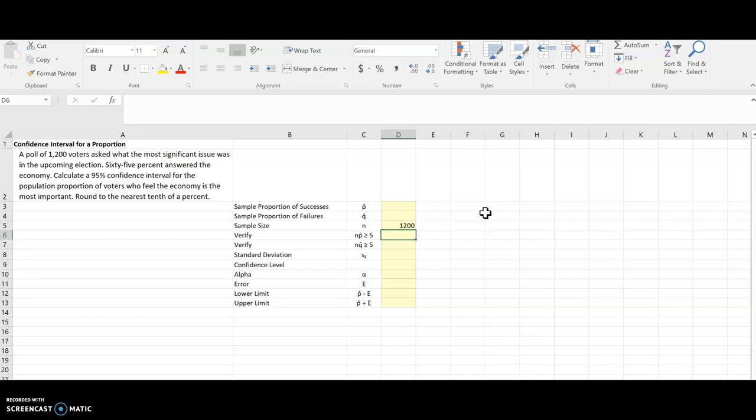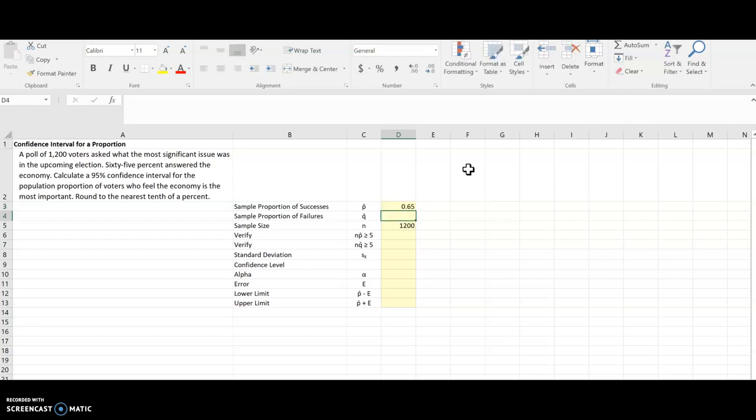65% answered that the economy was the most important thing, and so that's going to be our successes. I'll convert that to decimal, 0.65. That's P-hat.